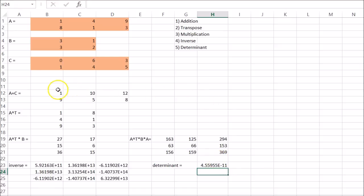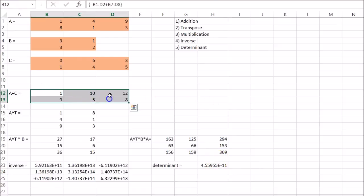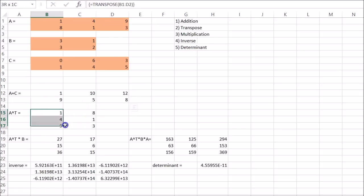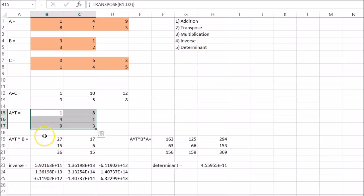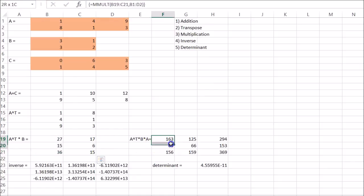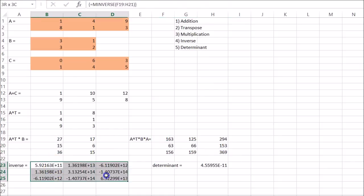So we did some matrix addition. And this could be done for subtraction as well. We found the transpose. Use that transpose to multiply by B. Did another multiplication. We found the inverse. And the determinant.